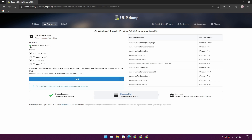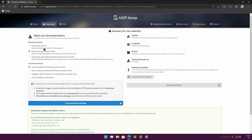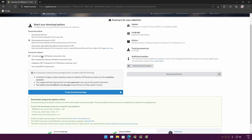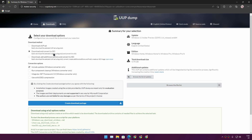Hit Next, and here you can choose which edition you want in your Windows 11 22H2 ISO file. You can also untick editions you don't want. After that, click Next. On the next screen you can customize the download options — if you just want the ISO file easily without any changes, leave it as default. The default options are fine — it will download packages from Microsoft's server and automatically convert them to an ISO file.